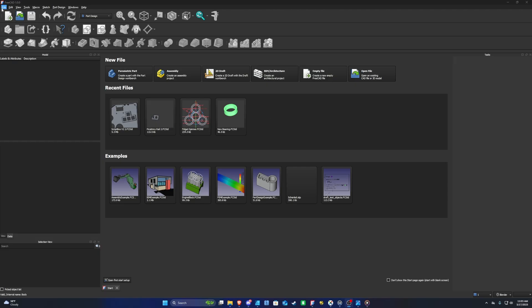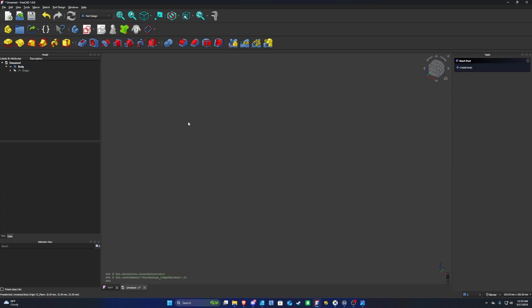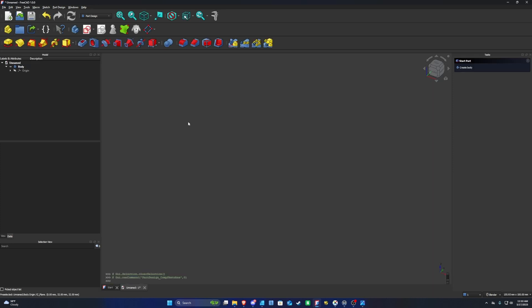The first thing we're going to do is go to File and make a new document. CAD software allows us to design a piece in a two-dimensional space and then turn it into a 3D model. To do that, we're going to come up here and click on Create Sketch.